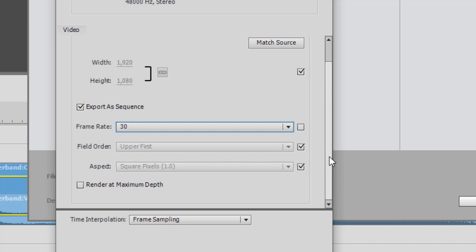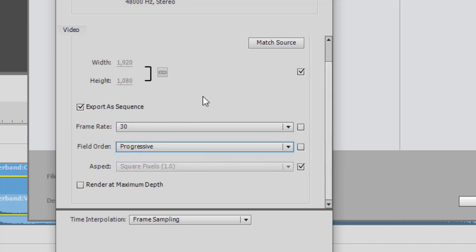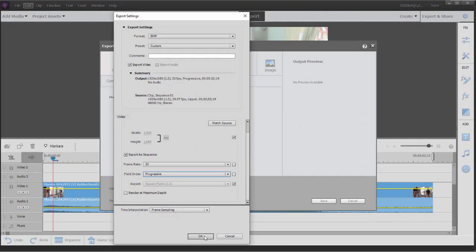I could get some strange artifacts that I don't want to get. So I'm going to uncheck that option and say output this as progressive. So now it's going to blend those two sets of frames into one nice smooth frame. That's it.